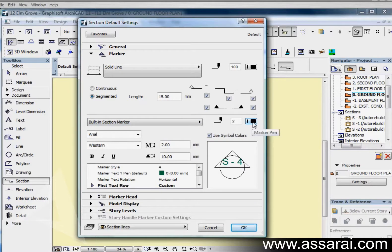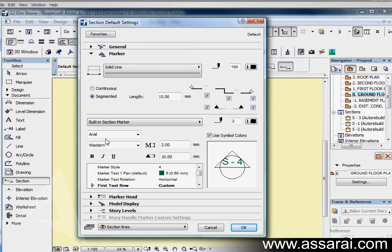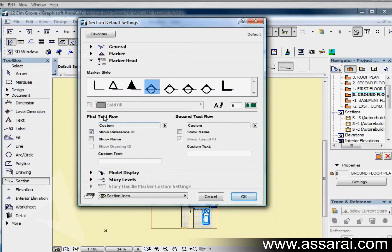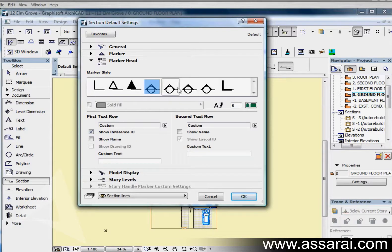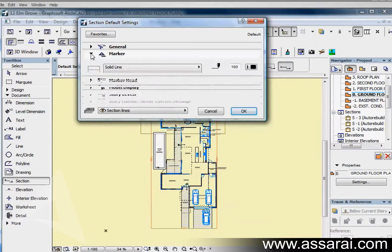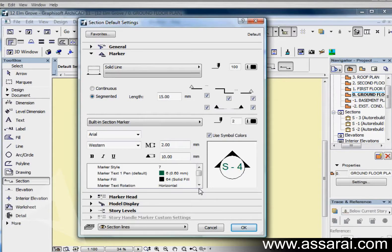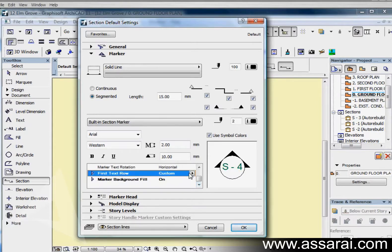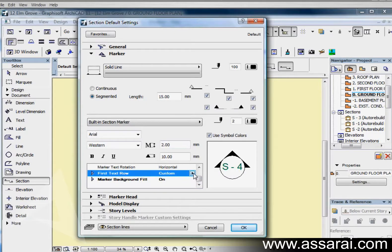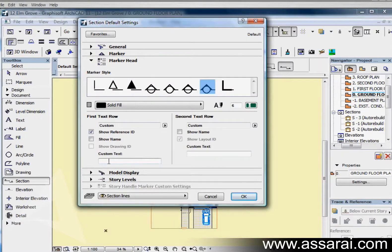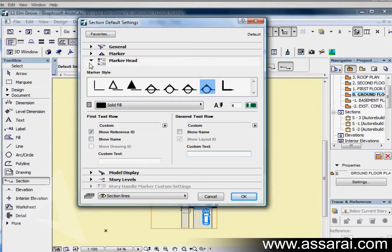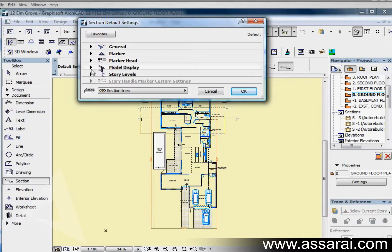I can choose a built-in section marker or no marker, in which case this all gets greyed out. I can also choose the marker pen and the fonts. It's probably easier to select a marker head from this dialog box. We've got a visual representation of all the different markers. If I want some custom text, if I fill that in, that's what that other field was referring to. We can also fill in some custom text on the second row as well.